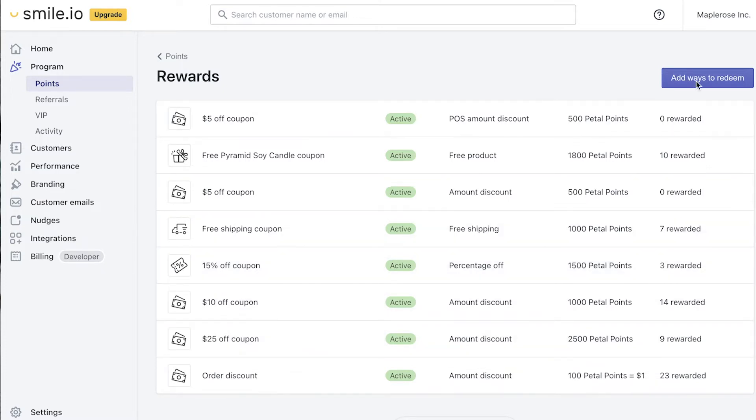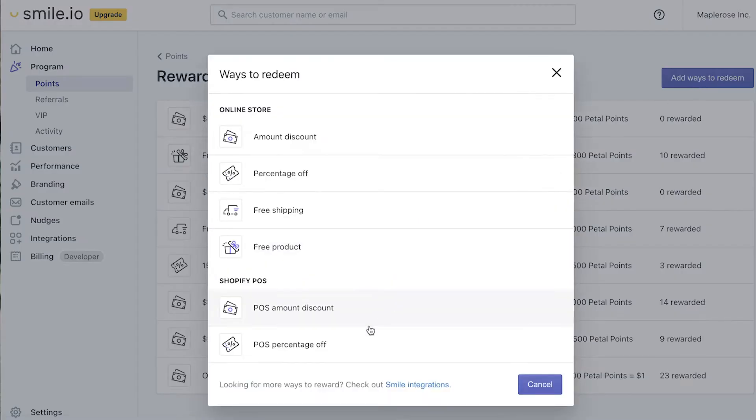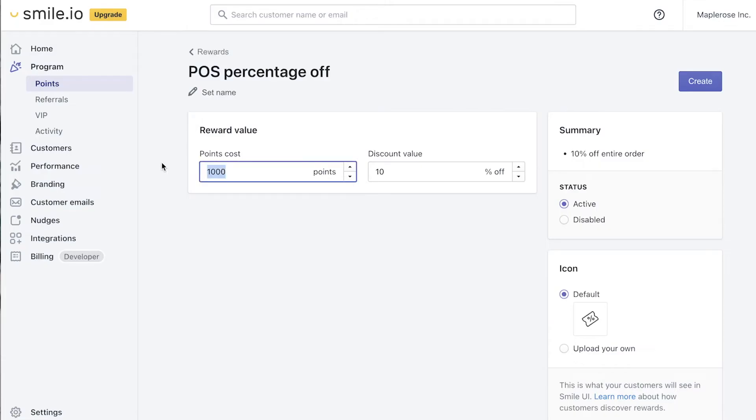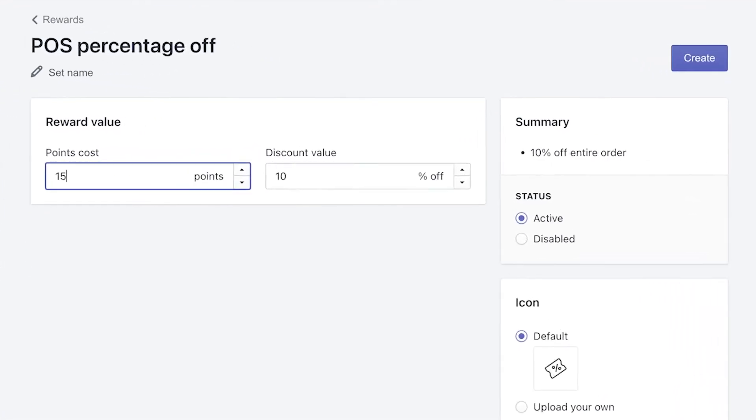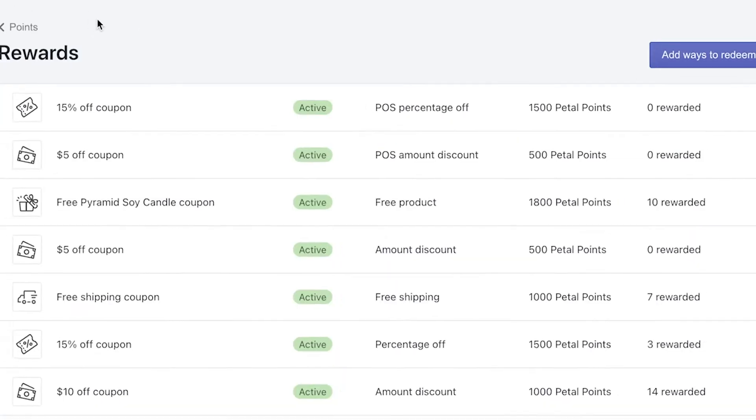So next thing we're going to do is set up a percentage off by clicking add ways to redeem percentage off. 1500 points for 15 percent and hit create. We'll hit create and go back.